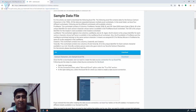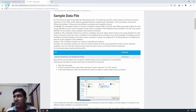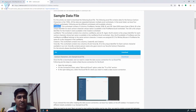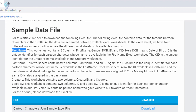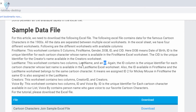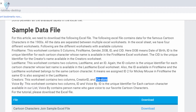In this Excel file we have multiple worksheets. The first worksheet is first name. In this we have 5 columns: first one is the ID, second one is the first name, gender, date of birth and creator ID. Next, in the last name worksheet we have 2 columns — the first one is the ID and the second one is the last name. In our creator worksheet, we also have 2 columns: the first one is the creator ID and the second one is the creator.